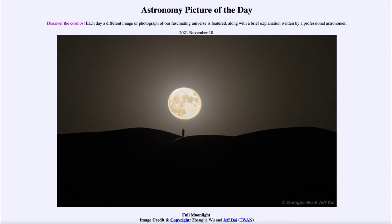Greetings and welcome to the Introduction to Astronomy. One of the things that I like to do in each of my introductory astronomy classes is to begin the class with the Astronomy Picture of the Day from the NASA website, that is apod.nasa.gov/apod.